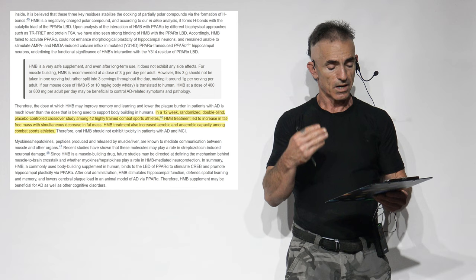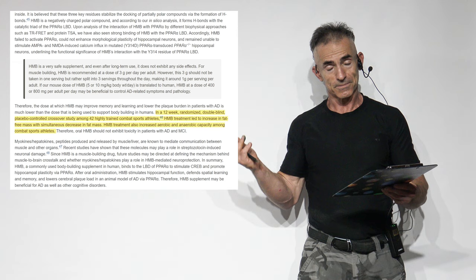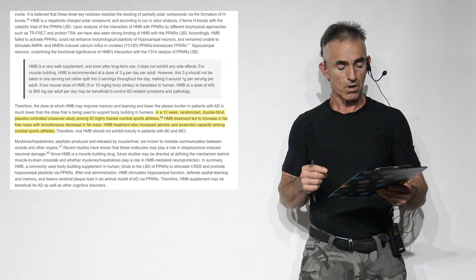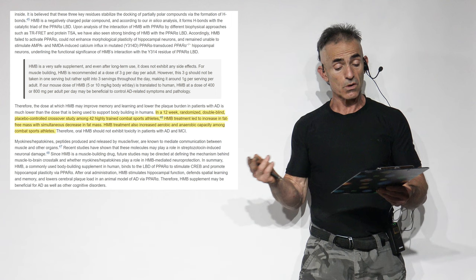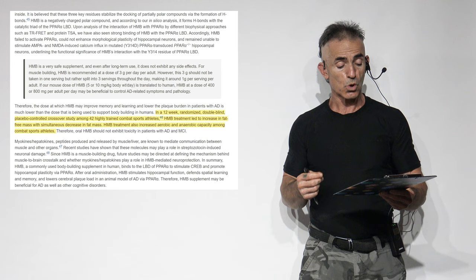We're looking for people with Alzheimer's-like disease, making it around 1 gram per serving per adult. If our mouse dose of HMB, 5 or 10 milligrams per kilogram of weight per day, is transmitted to humans, HMB at a dose of just 400 to 800 milligrams per adult per day may be beneficial to control Alzheimer's disease-related symptoms and pathology.